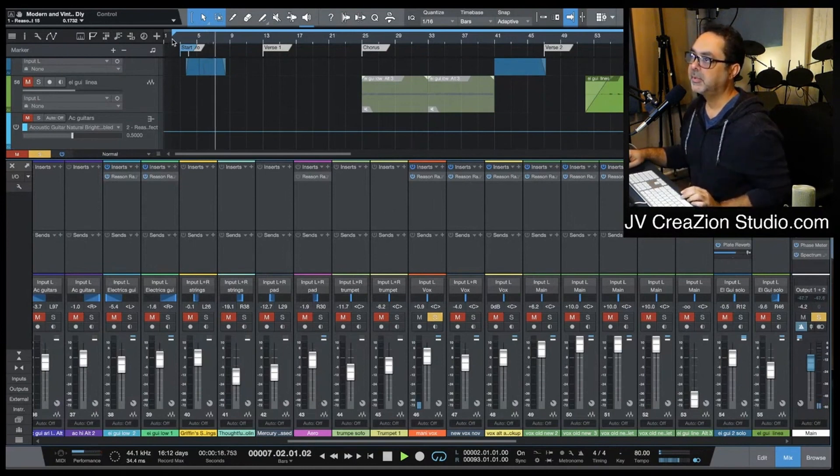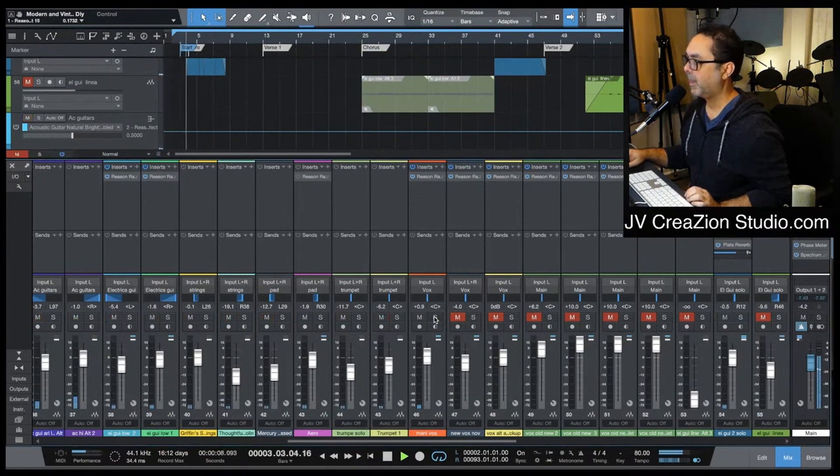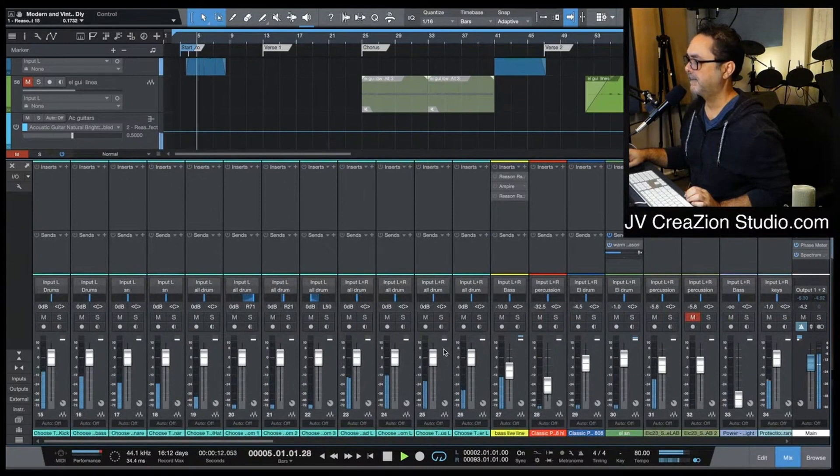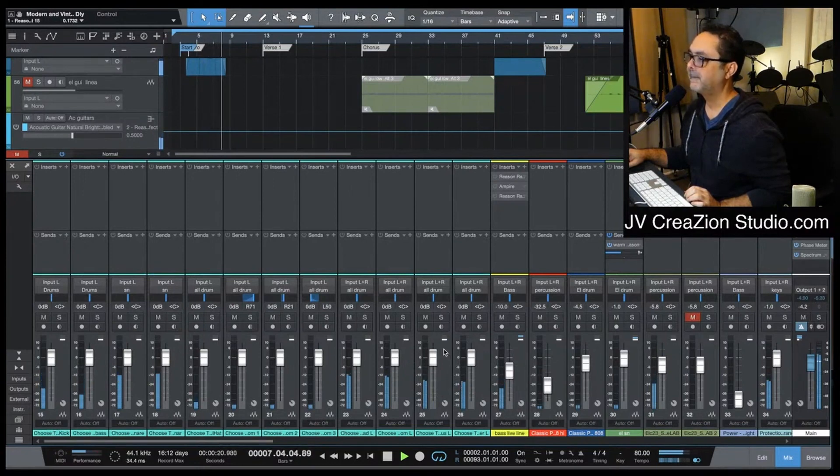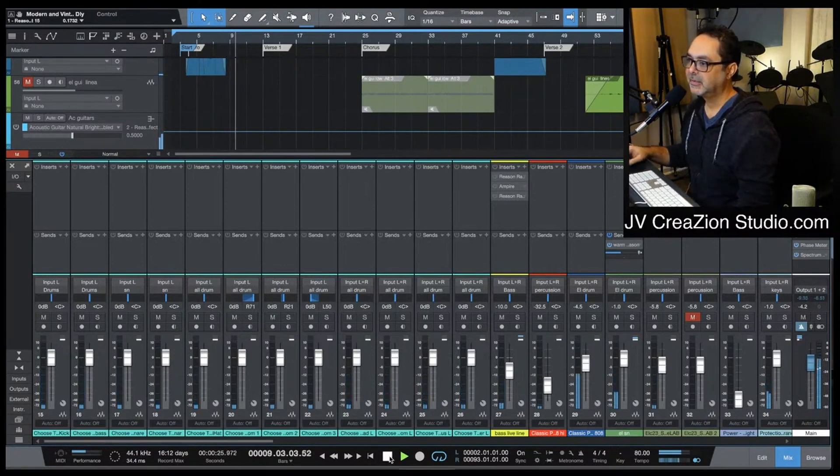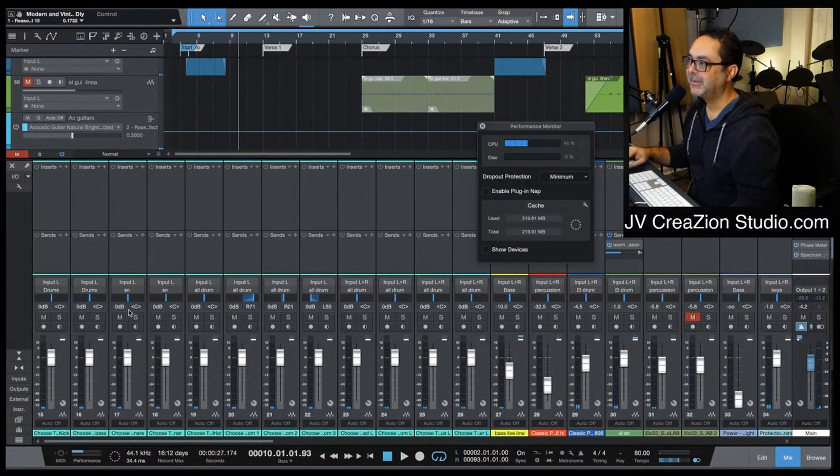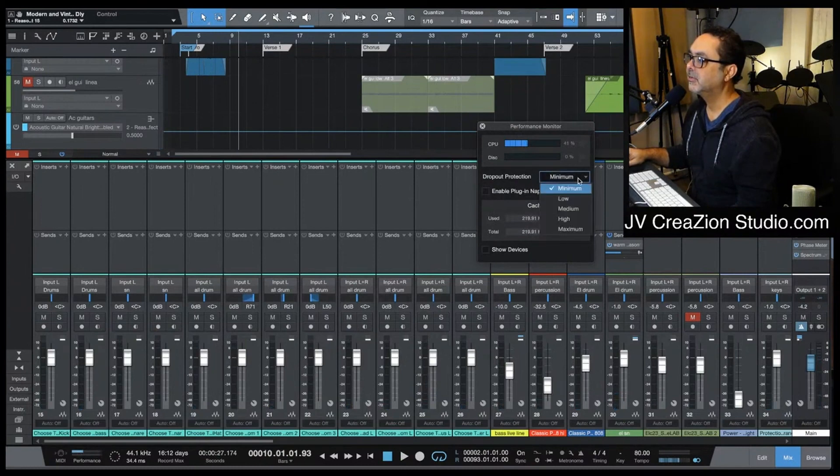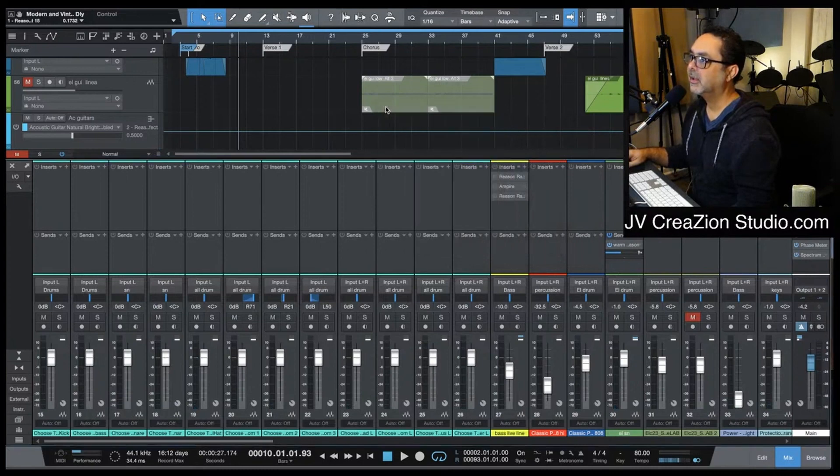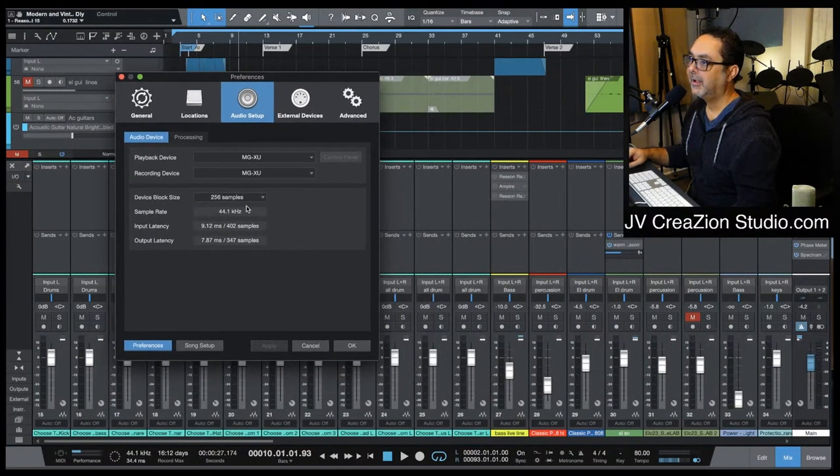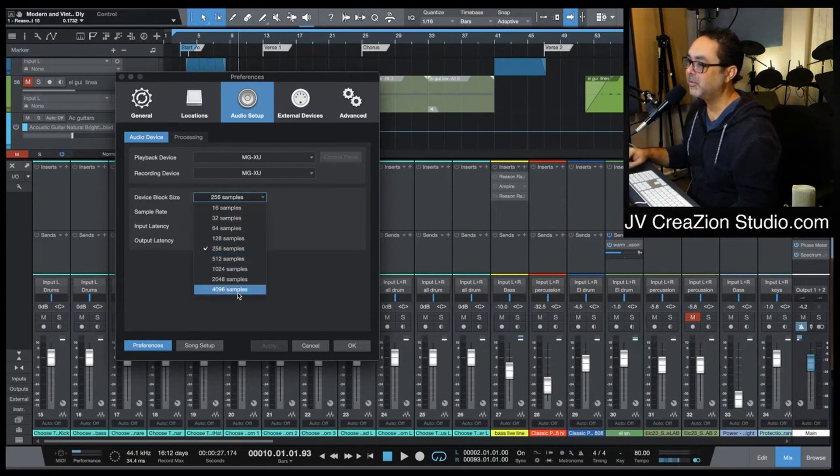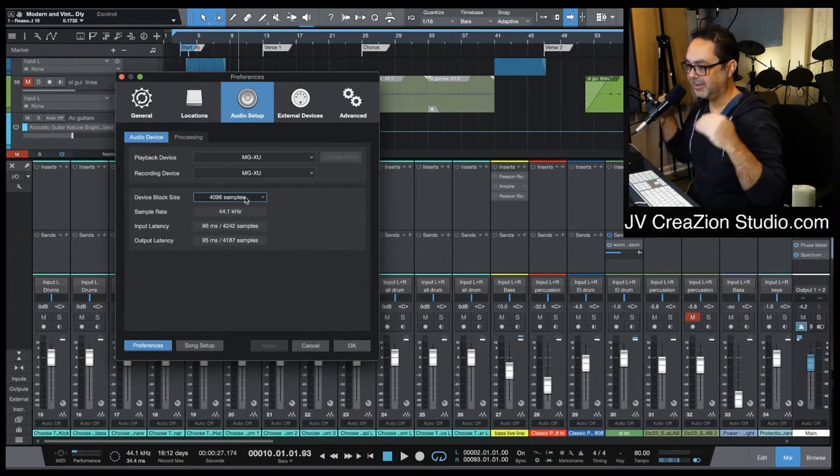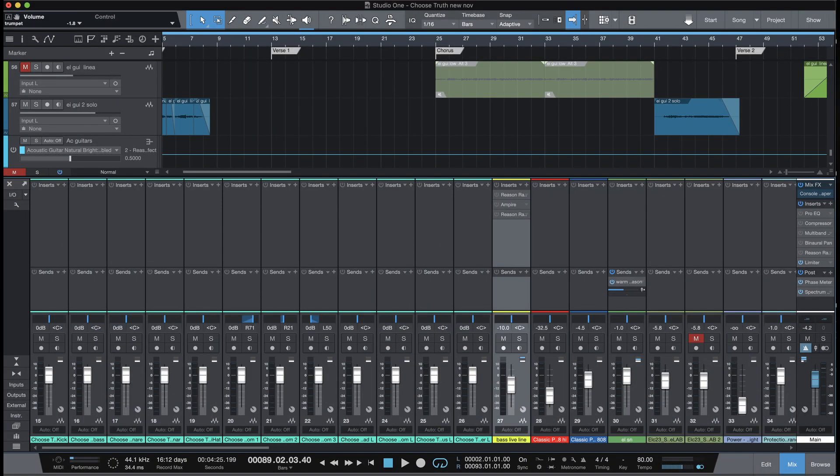Okay, the performance is killing me. This is the mistake - I was mixing in 256 samples. When you're recording alone, when you're mixing, go as high as you can or your computer is going to choke. So this is what is making the computer go crazy. Sorry for this. Now I have to do the mastering.